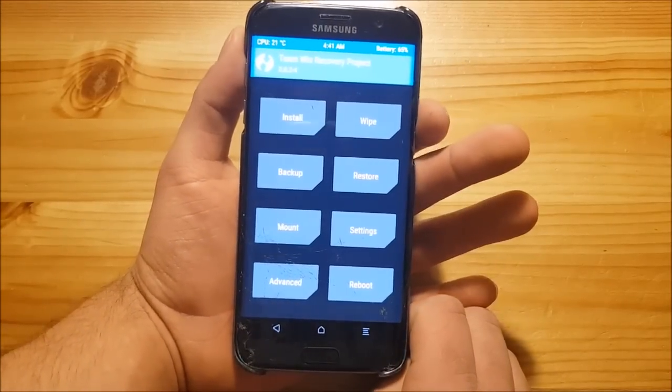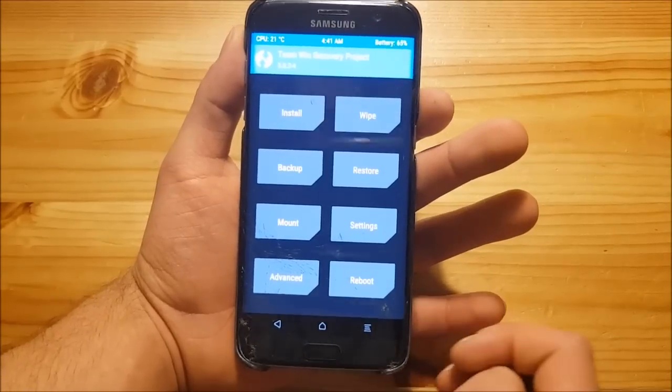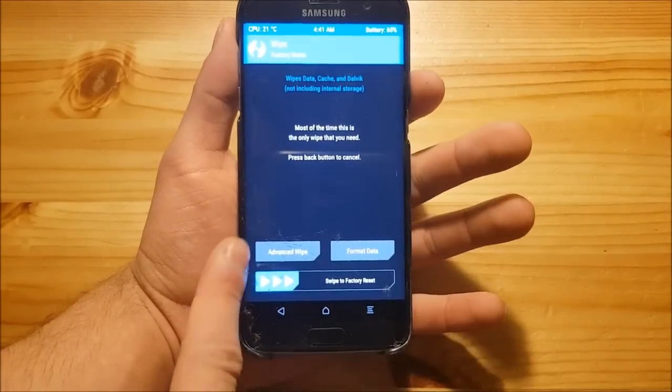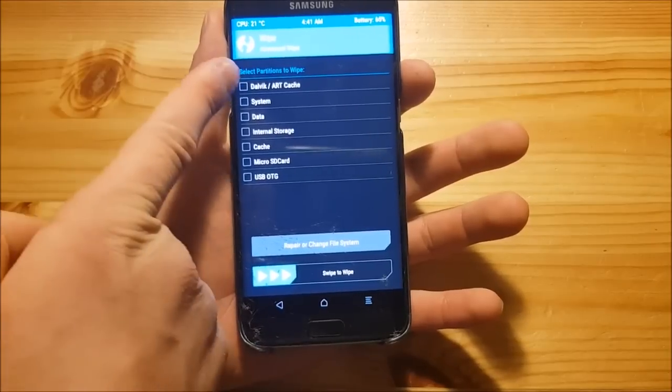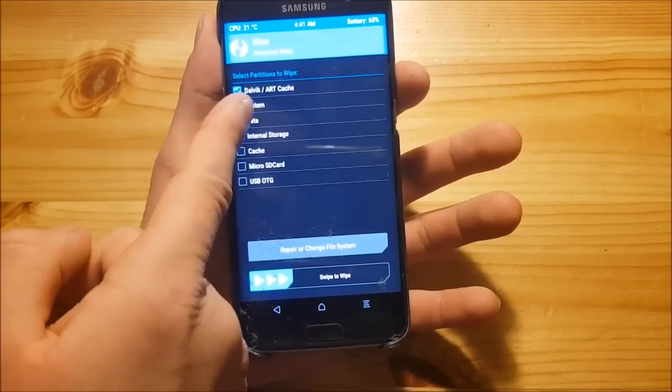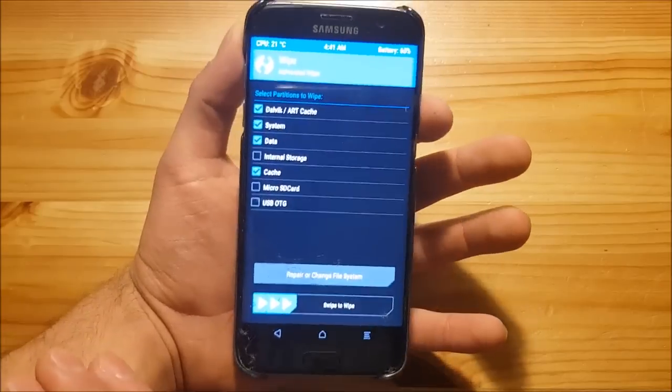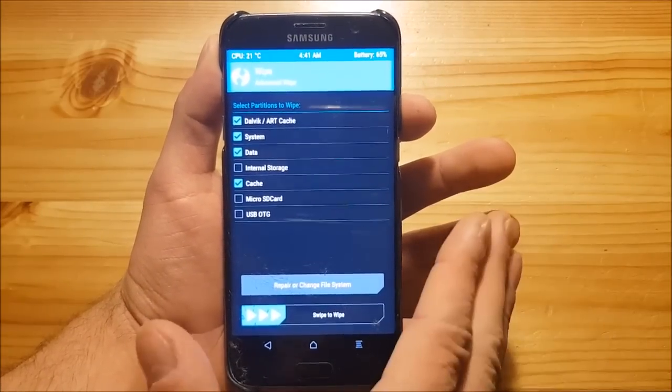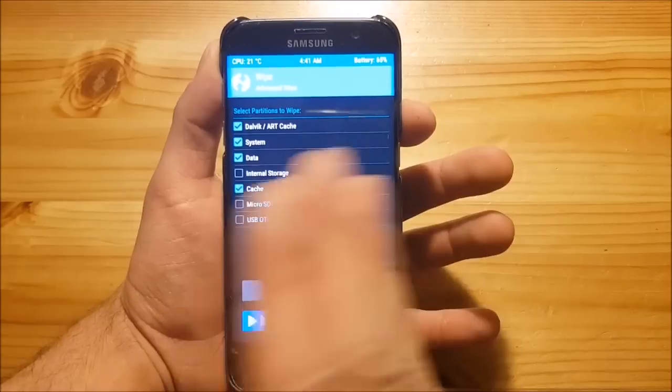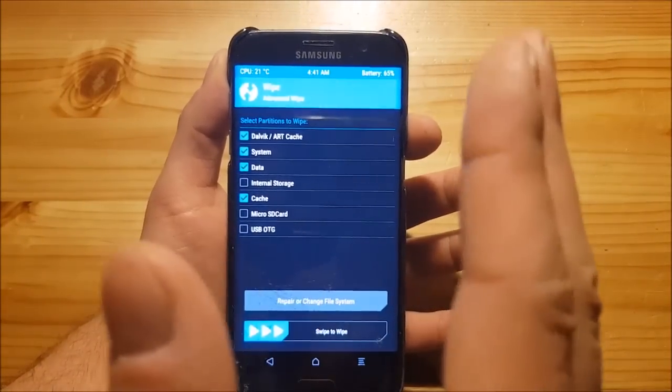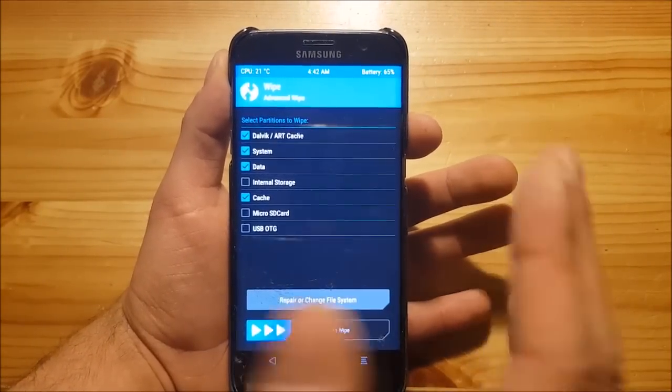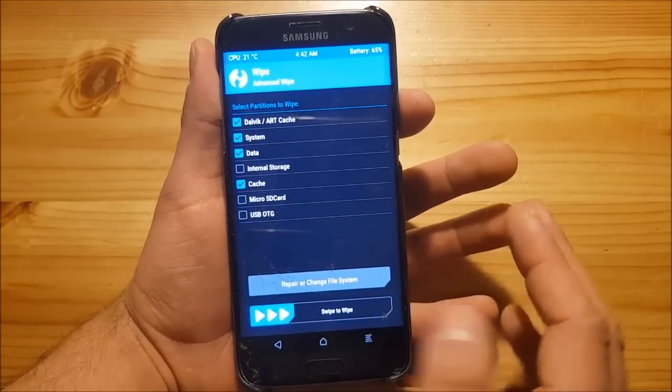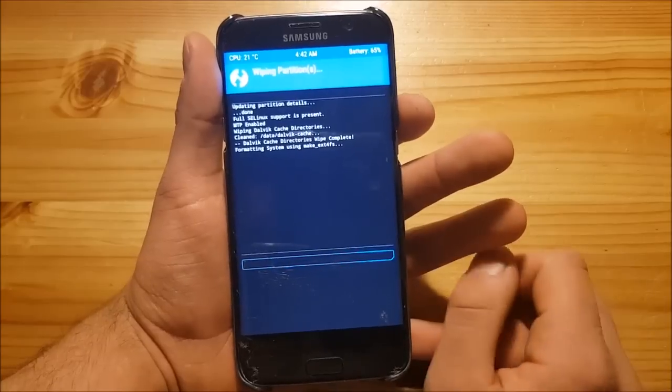So here we are in the TWRP recovery. The first thing you need to do is go to the wipe option and press on advanced wipe. Here you need to select Dalvik, system, data, and cache. This will basically erase all your apps, but your internal storage will still be there. All your music files and documents will still be in the internal storage, but you will lose all your apps and settings. Then you need to swipe to wipe.